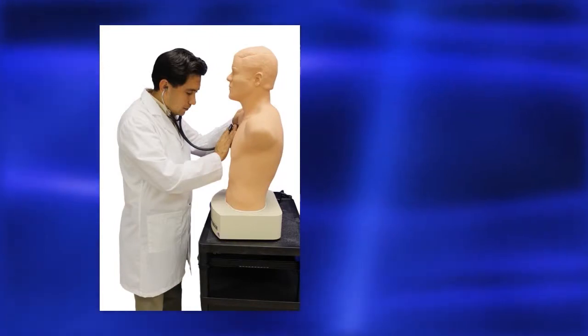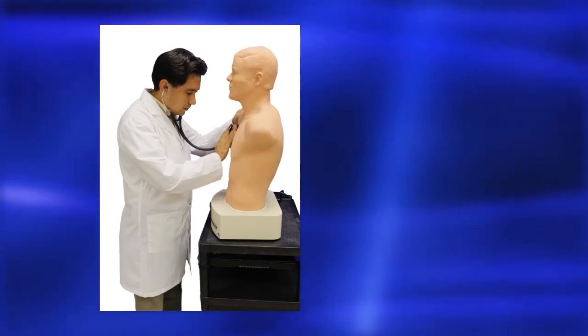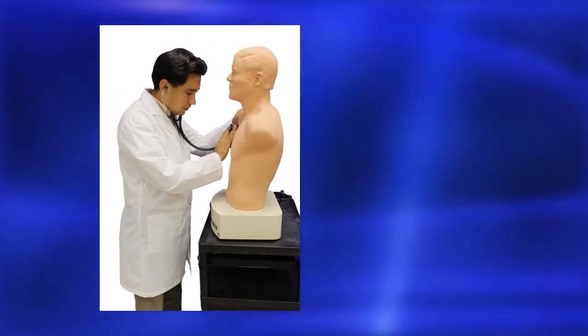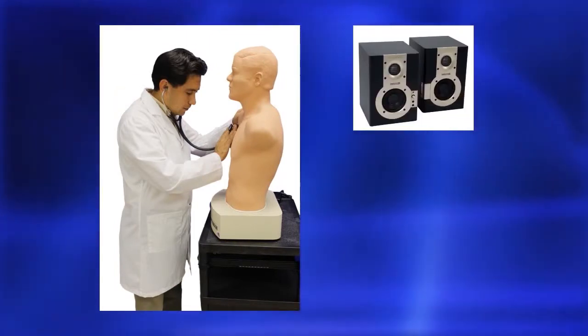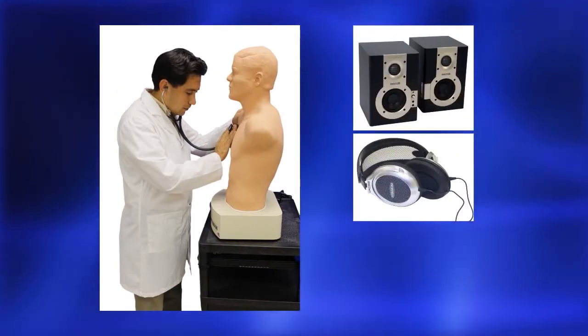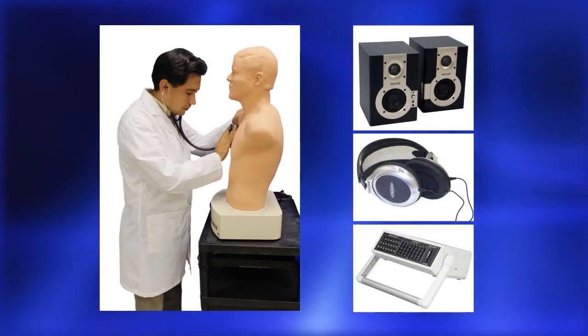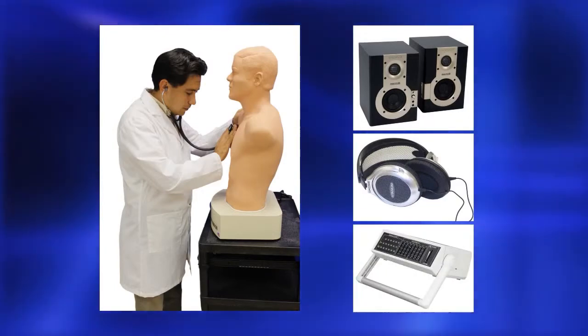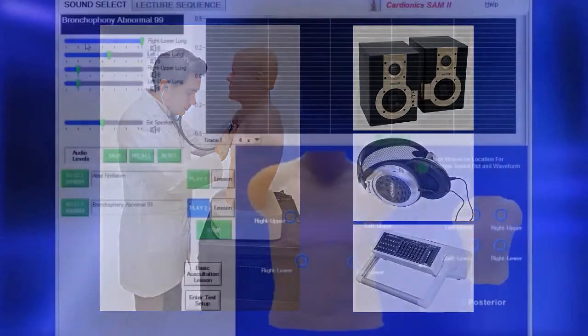Sounds can be heard on SAM2 using an ordinary stethoscope, a speaker, headphones, or the simulscope bedside auscultation system.